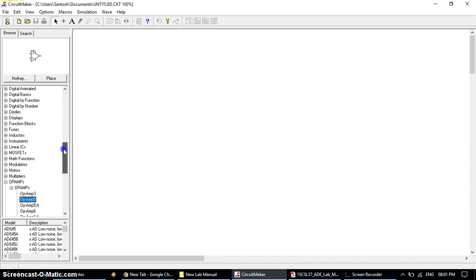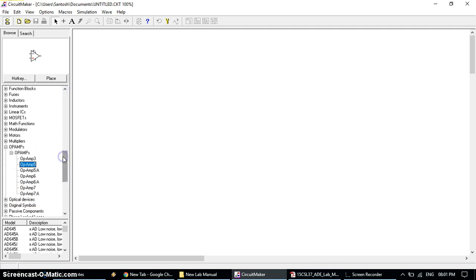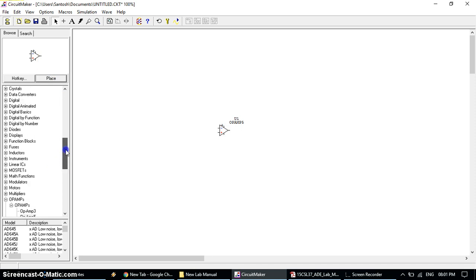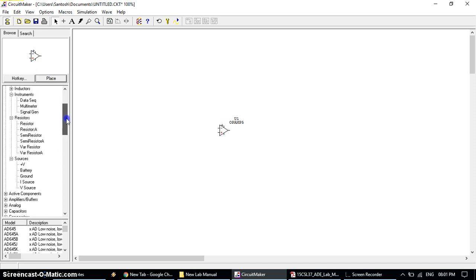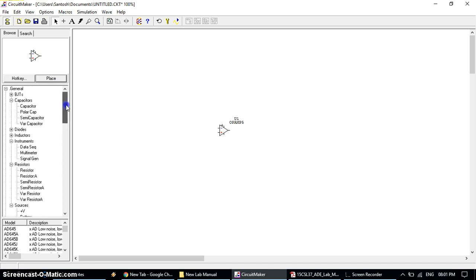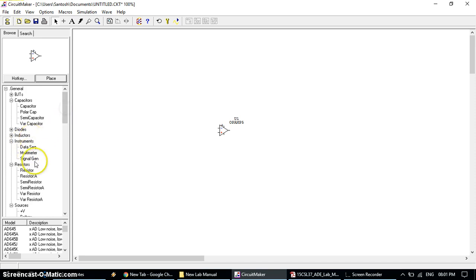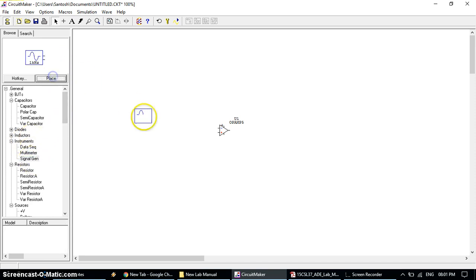First work is to place all the required components. Start with placing the Op-Amp, then place the signal generator which is here in general, instrument, signal generator, place it.